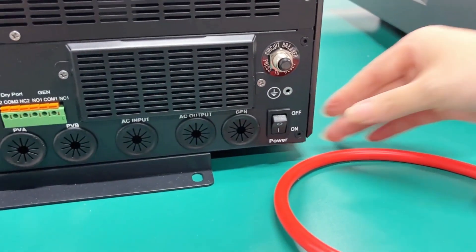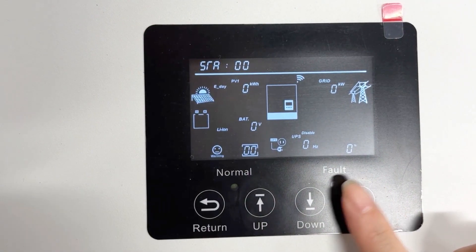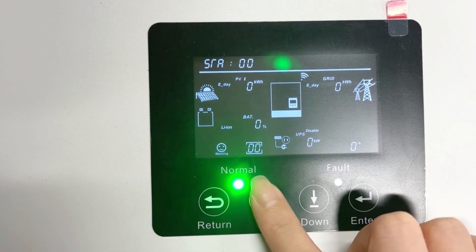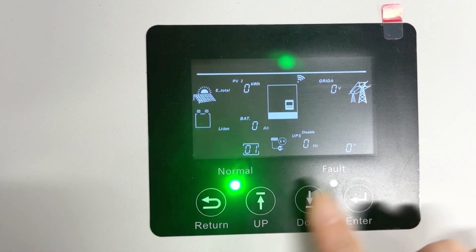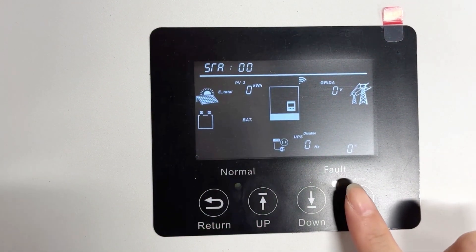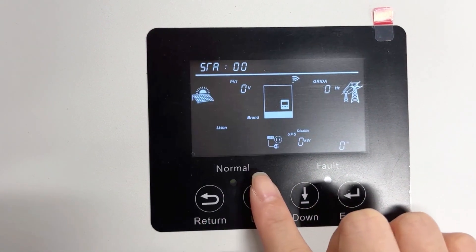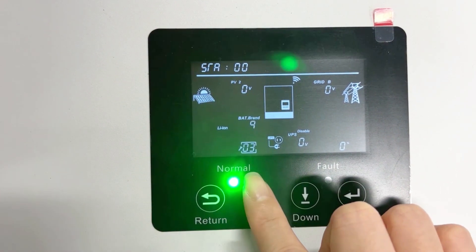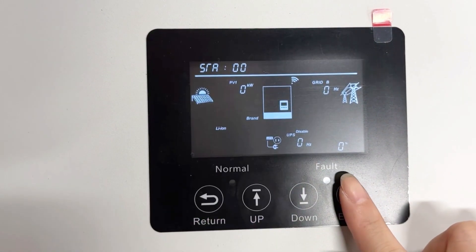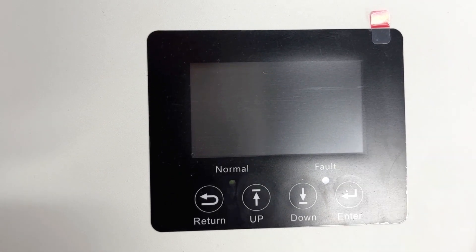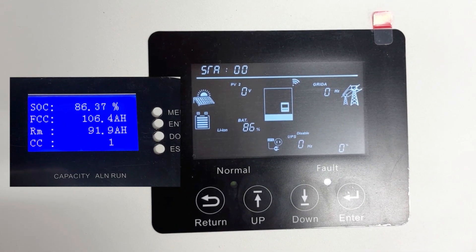After that, turn on the inverter breaker. We can set the information from the LCD of the inverter. Press Enter for 2 seconds to enter the setting page. Press up and down to find the setting page. Select the battery type in program 03, and choose battery code 11 for our Medicine Power lithium battery with the Luxpower grid inverter. Then press Enter — the communication setup between the battery and inverter is finished.